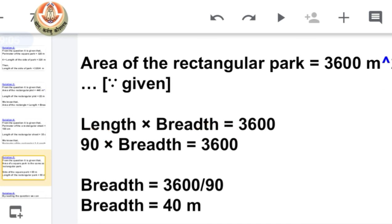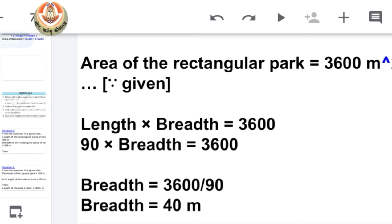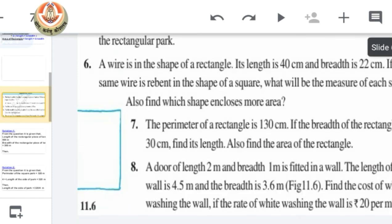This is simple — we just have to understand what the question is asking, and after that our calculation will be easy.